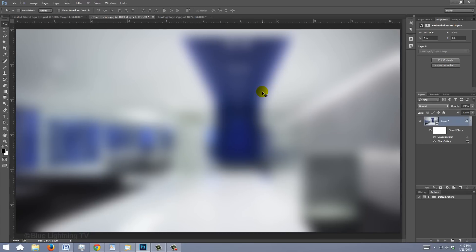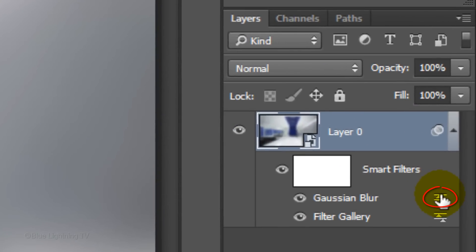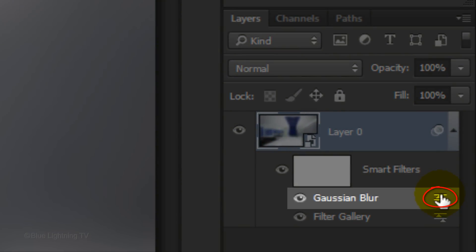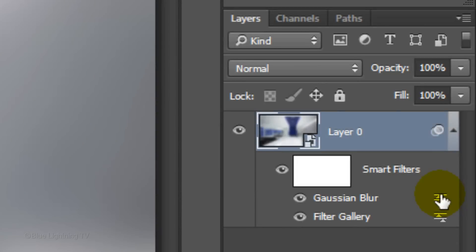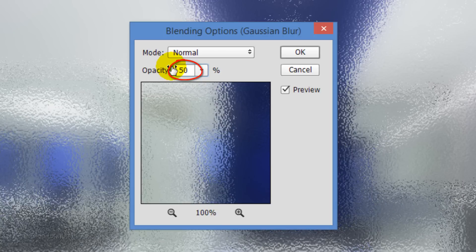At this point, your image will look too soft, so we'll reduce the blur's opacity by double-clicking on the icon next to Gaussian Blur. The Blending Options window will appear. Reduce the blur's opacity to 50% and click OK.